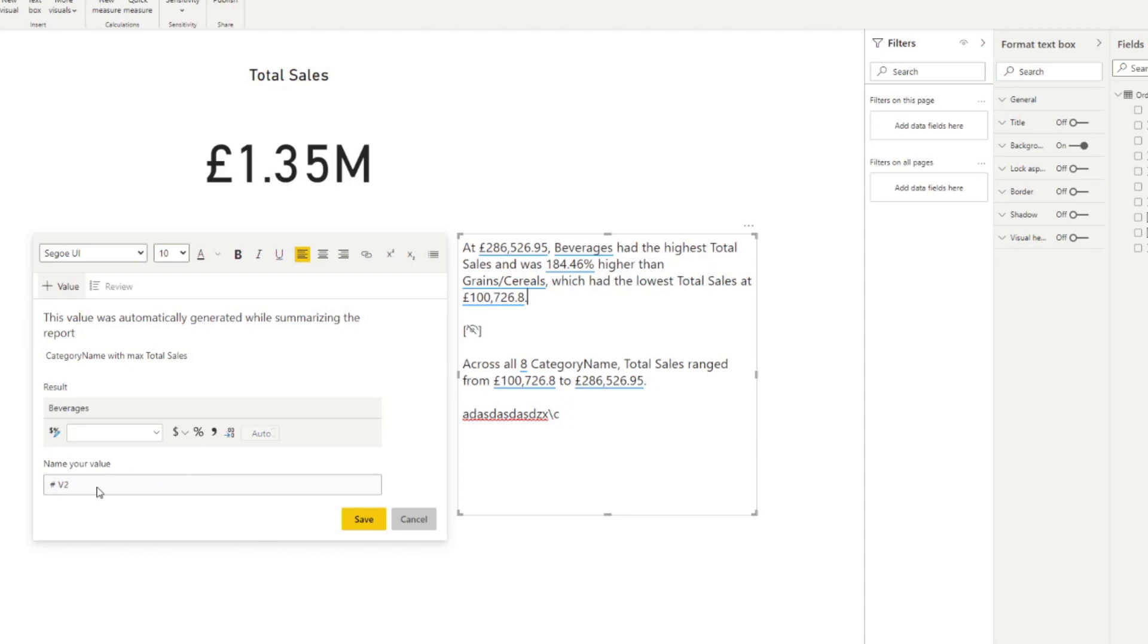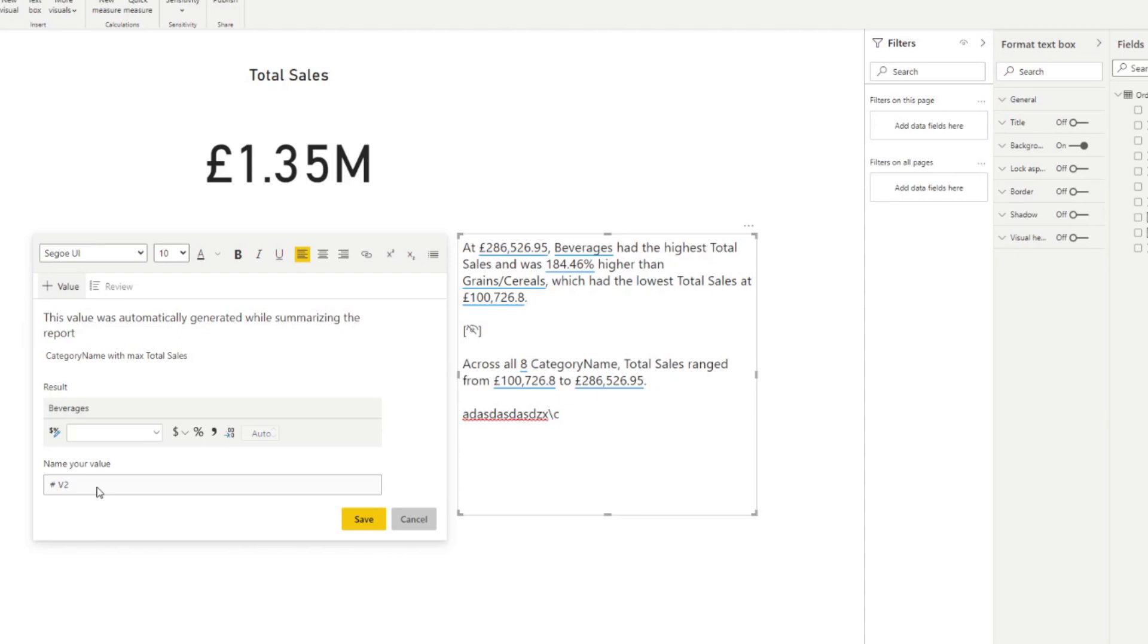So this narrative is great. It automatically generates some quick observations for us. As I said, the highest, the lowest, the range, whatever. Let's say we don't like how it's written. So let's say, you know, for example, we don't want the range, for example, right? We don't care what the range is. And let's say we do care about, let's say, which category had the total highest sales, but we don't want anything else comparing to the total sales, the lowest total sales. I mean, it's useless for us. And let's say we want to edit this narrative a little bit further.